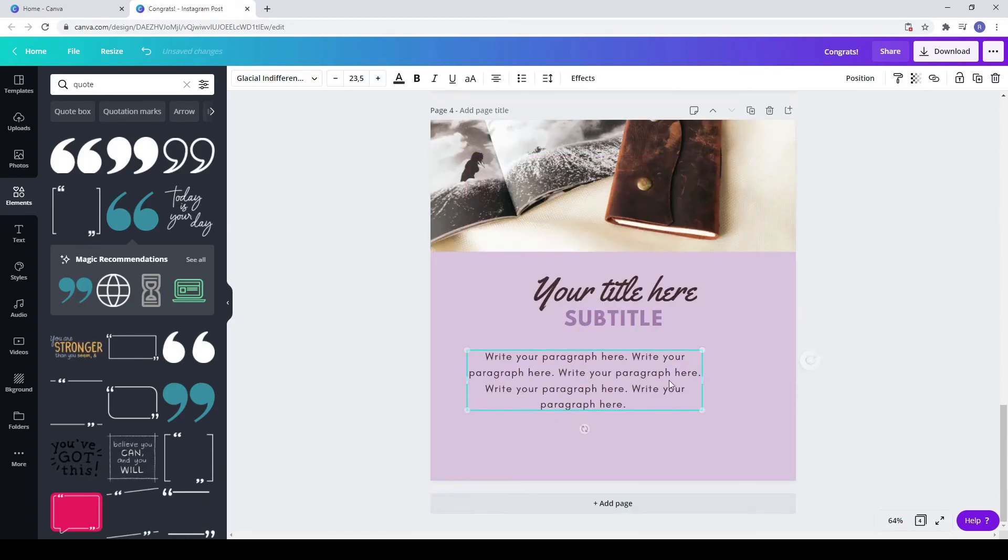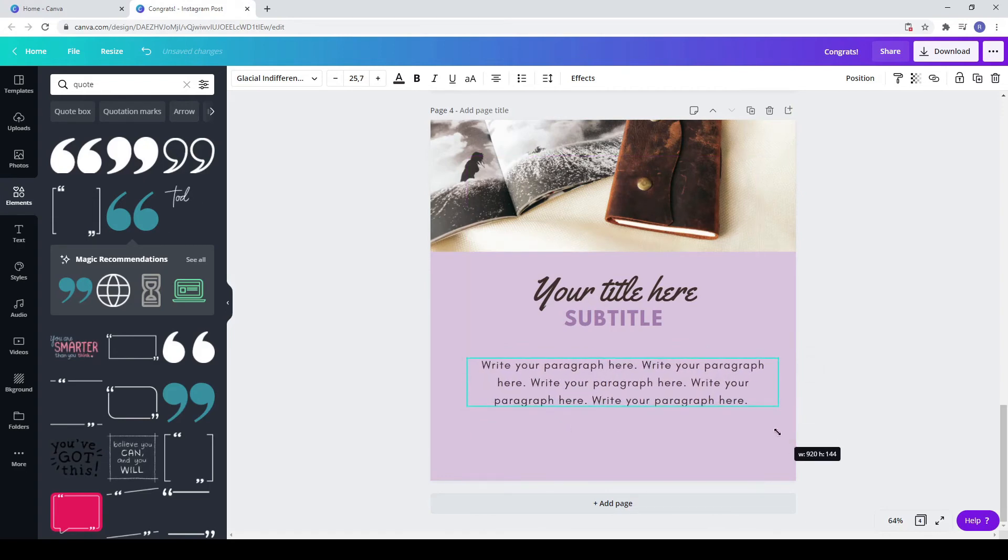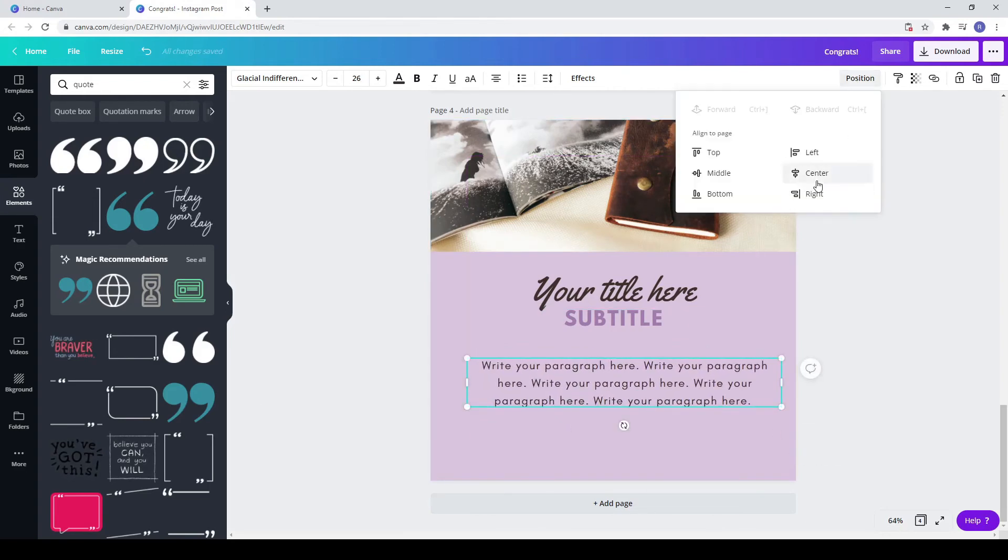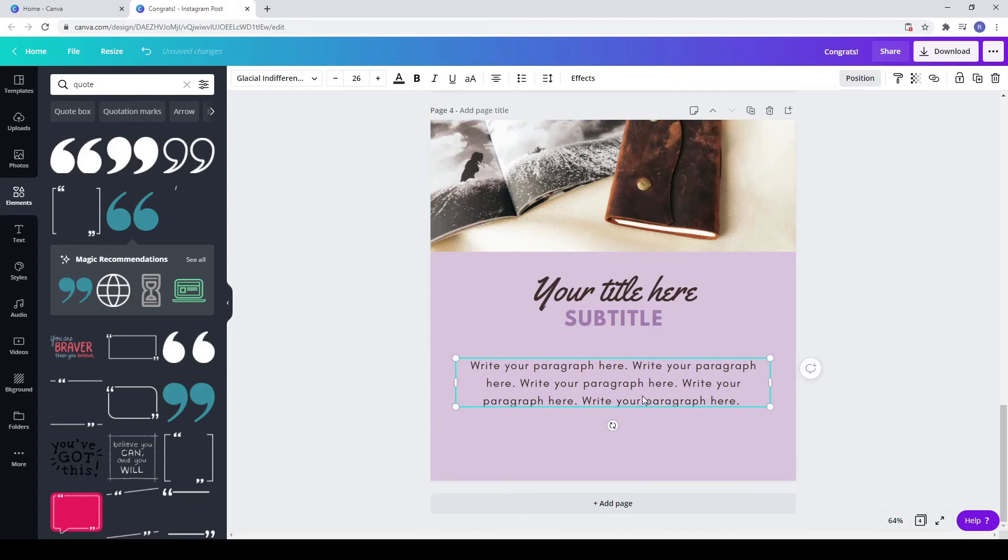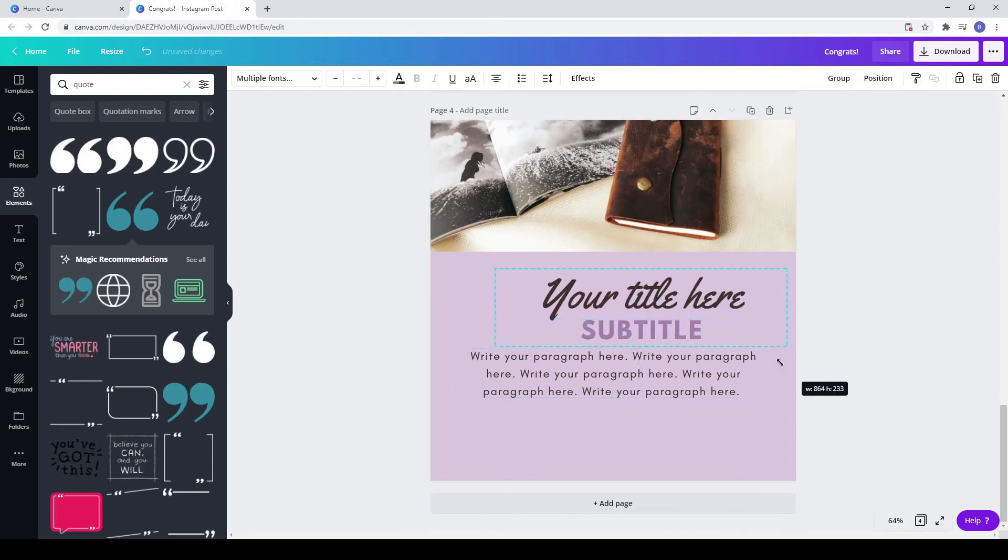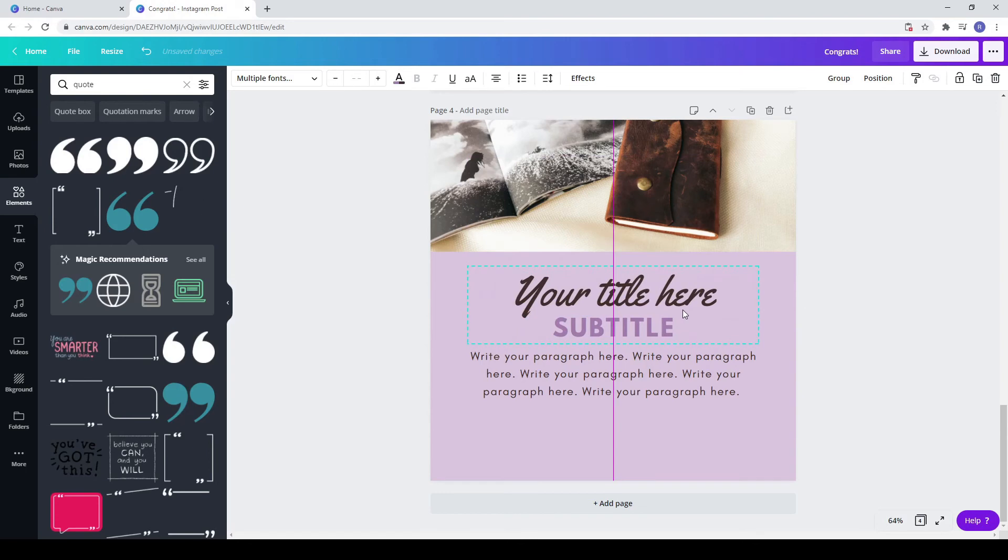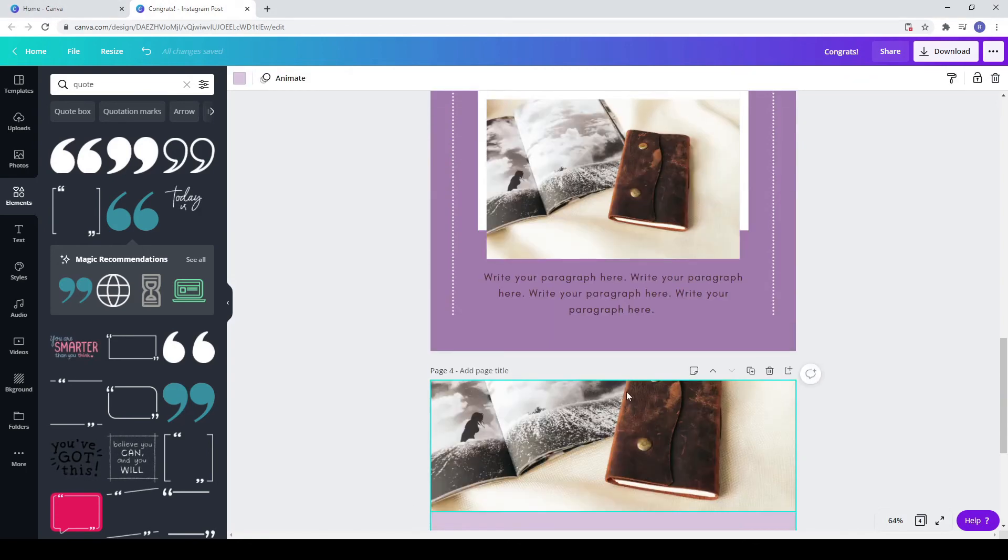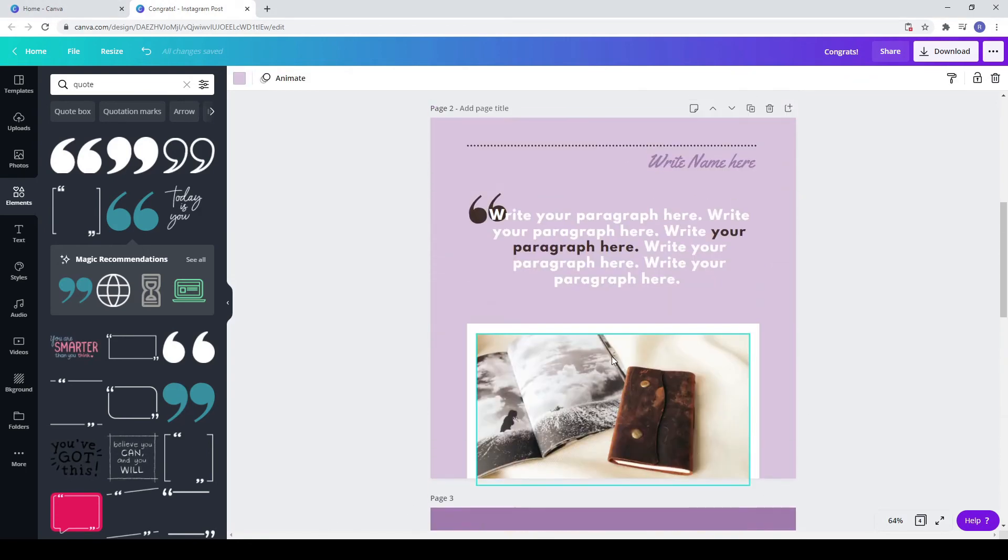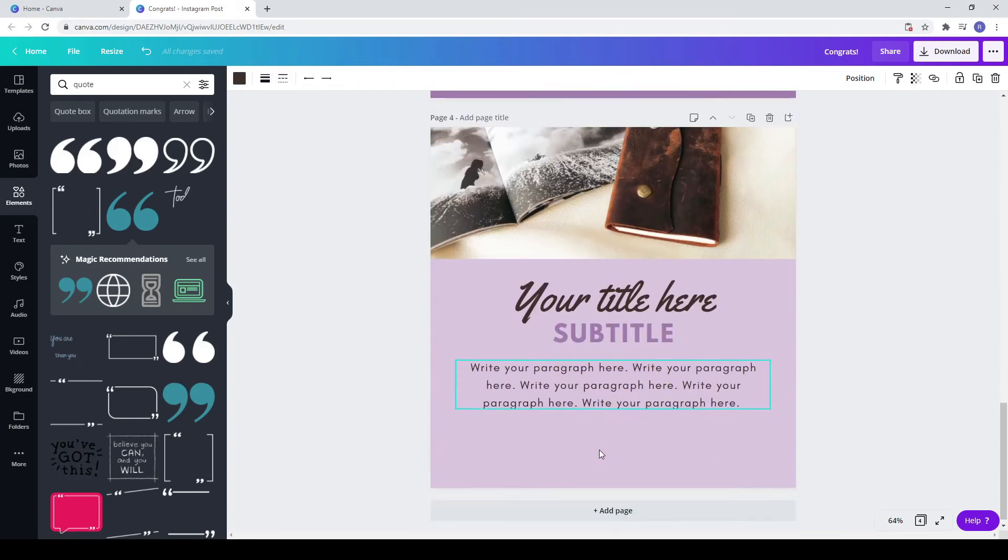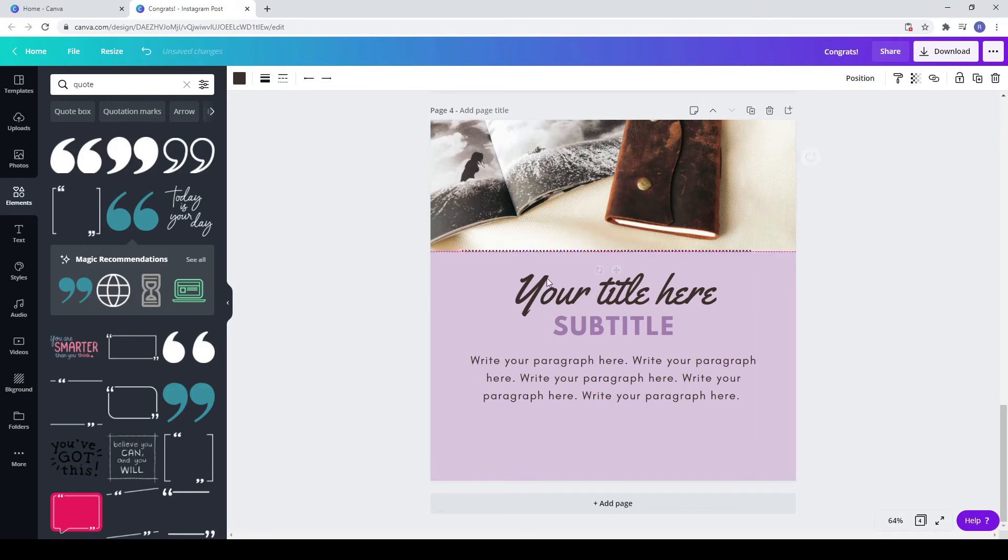Again paste the text. Copy and paste the paragraph from the previous post. Make sure everything is centered. If needed make it bigger, the text. I am copying again the line with dots.